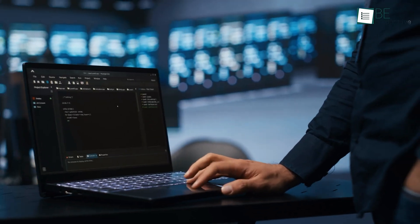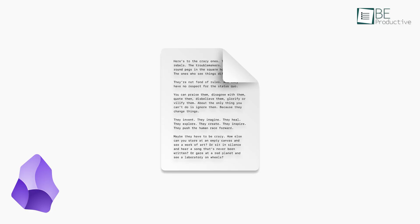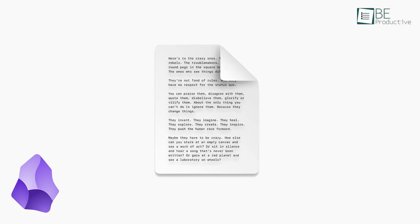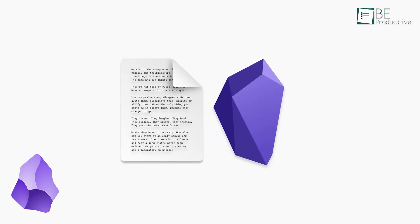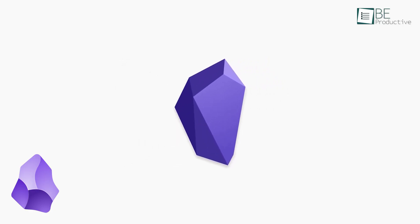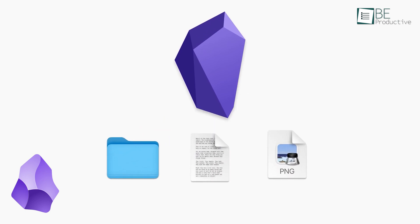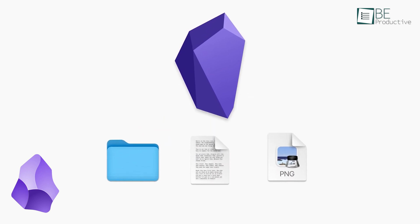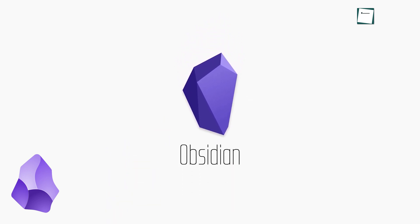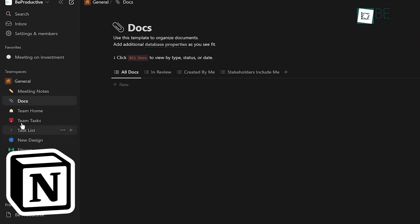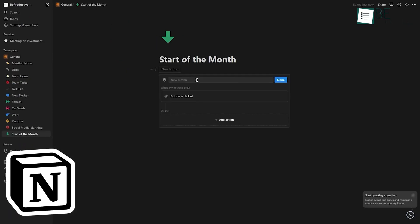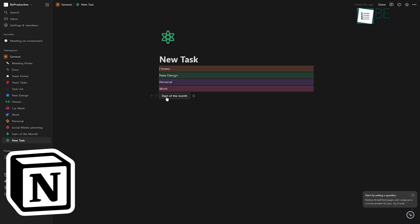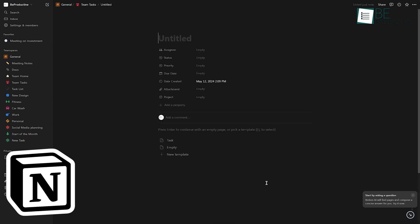Let's talk about speed for a moment. Obsidian, being a local app, is generally faster to use, especially when you're dealing with a large number of notes. There's no lag when opening files or searching through your vault. Notion, while generally smooth, can sometimes feel a bit sluggish, especially if you have a lot of complex databases or are working with a slow internet connection. This is something to keep in mind if you're working with a large amount of data or if speed is a crucial factor for you.